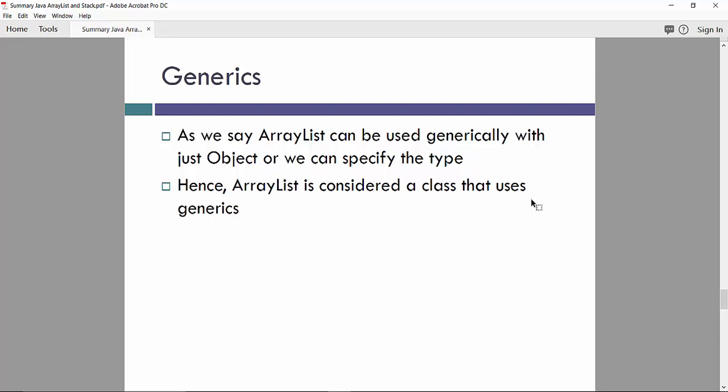As we say ArrayList can be used generically with just object or we can specify the type. Since ArrayList is considered a class that uses generics.